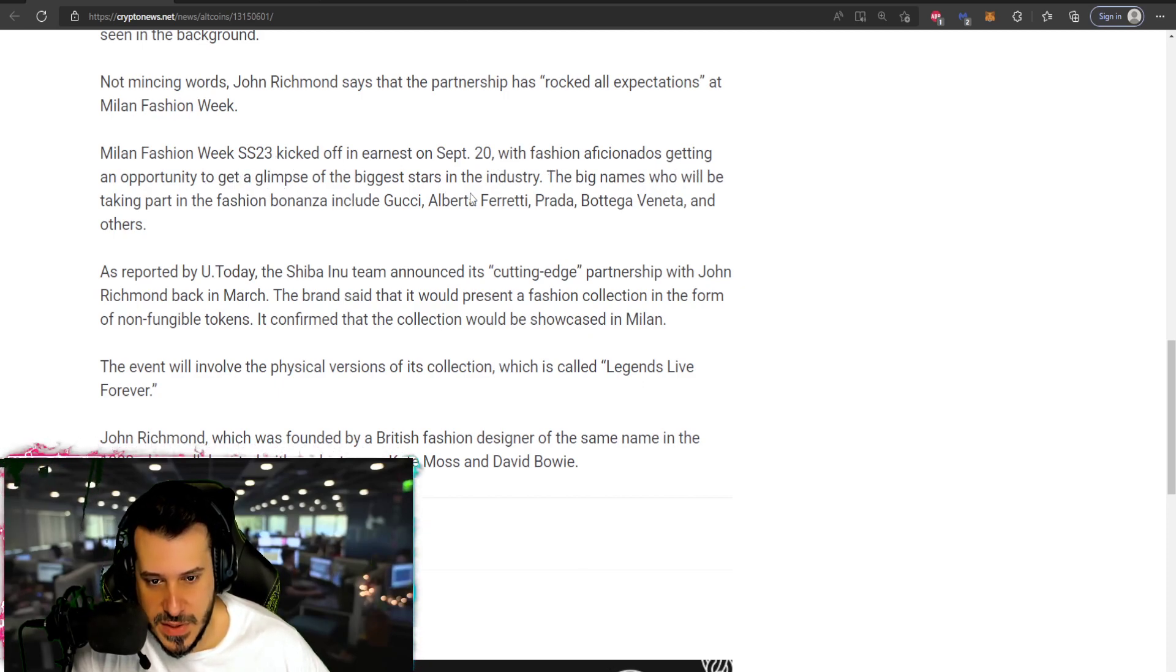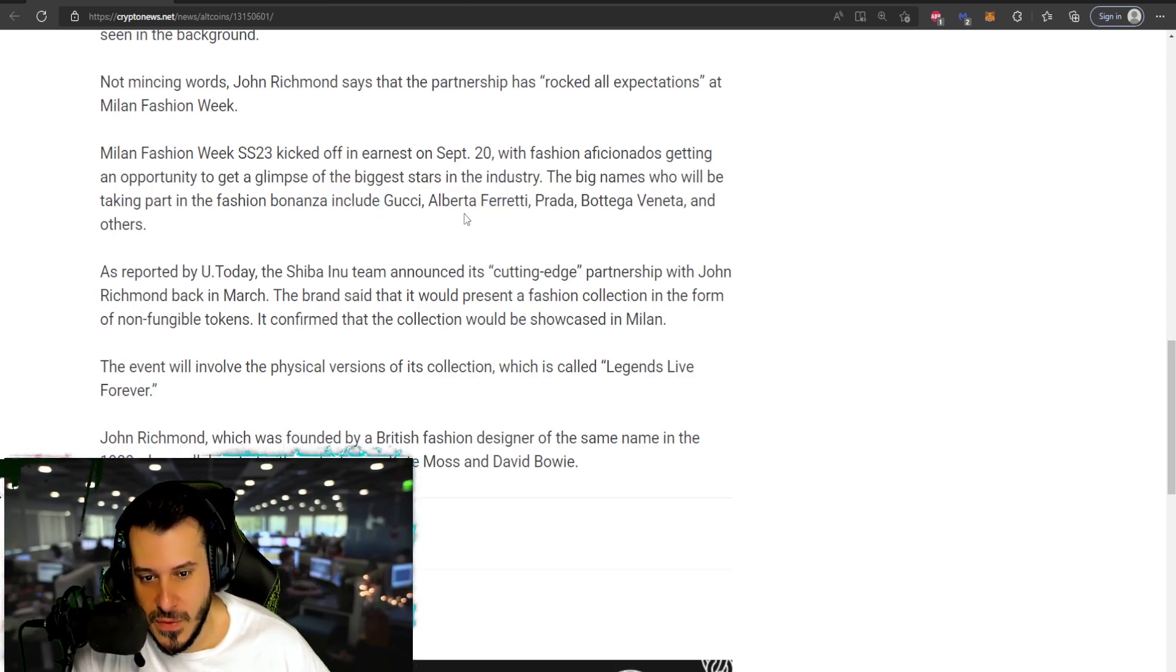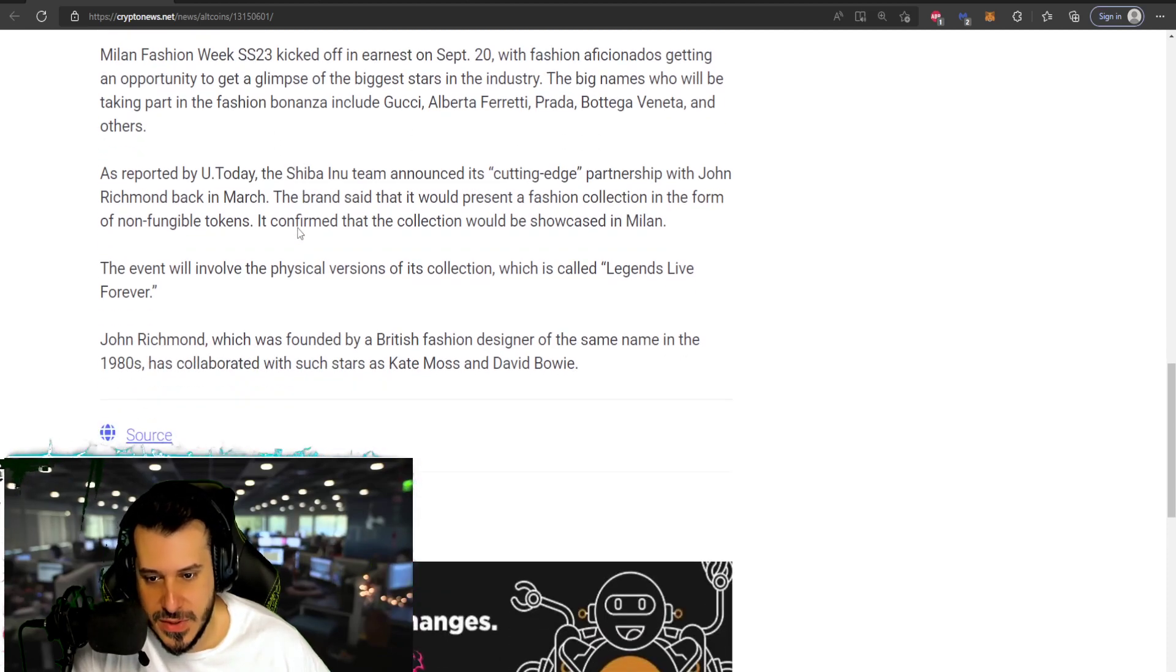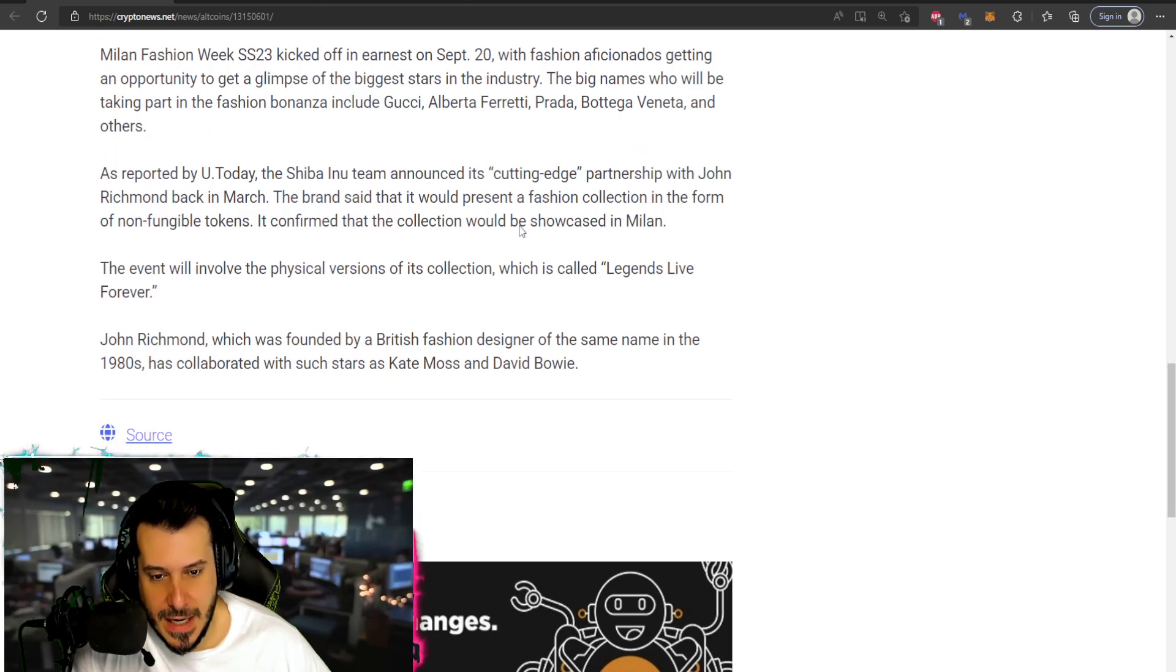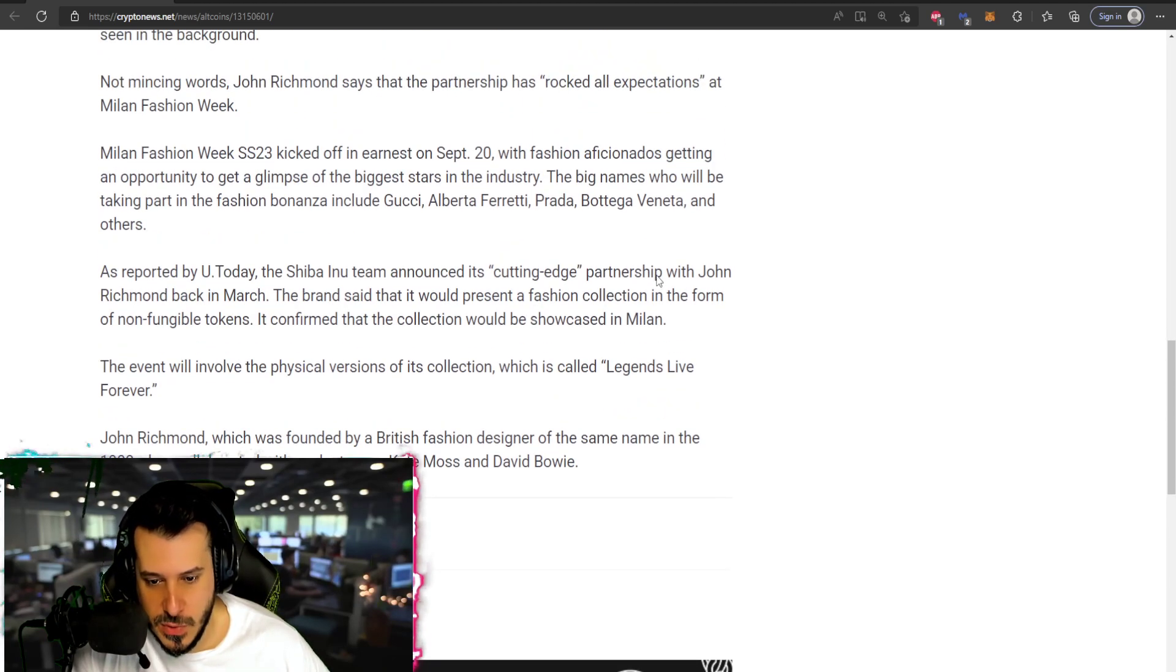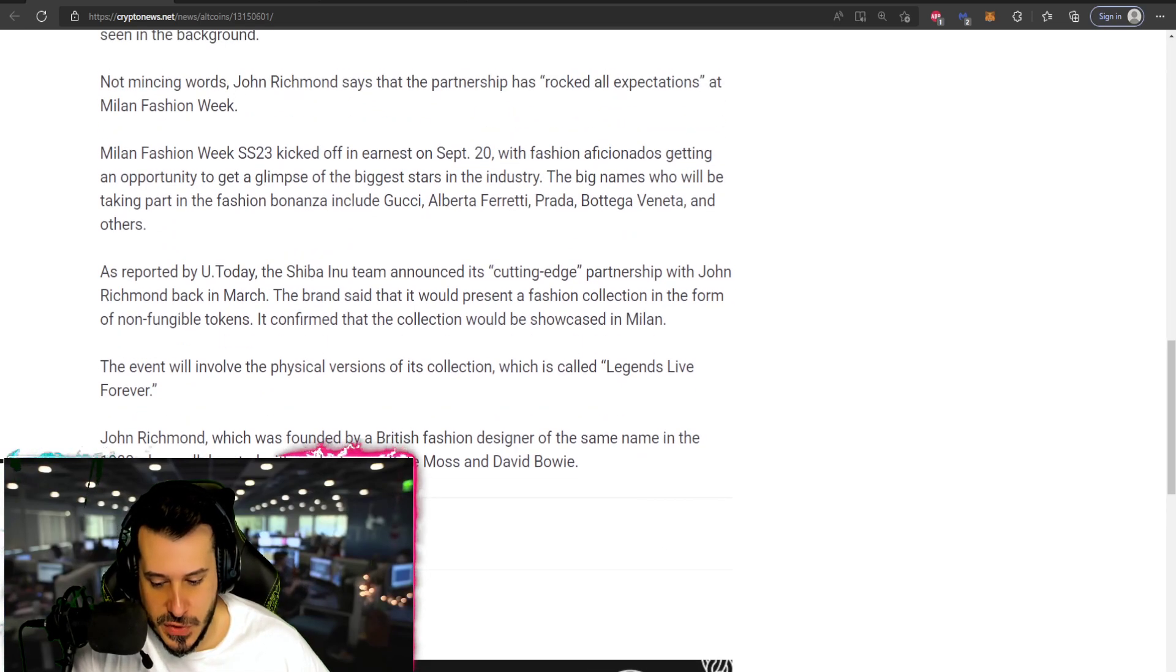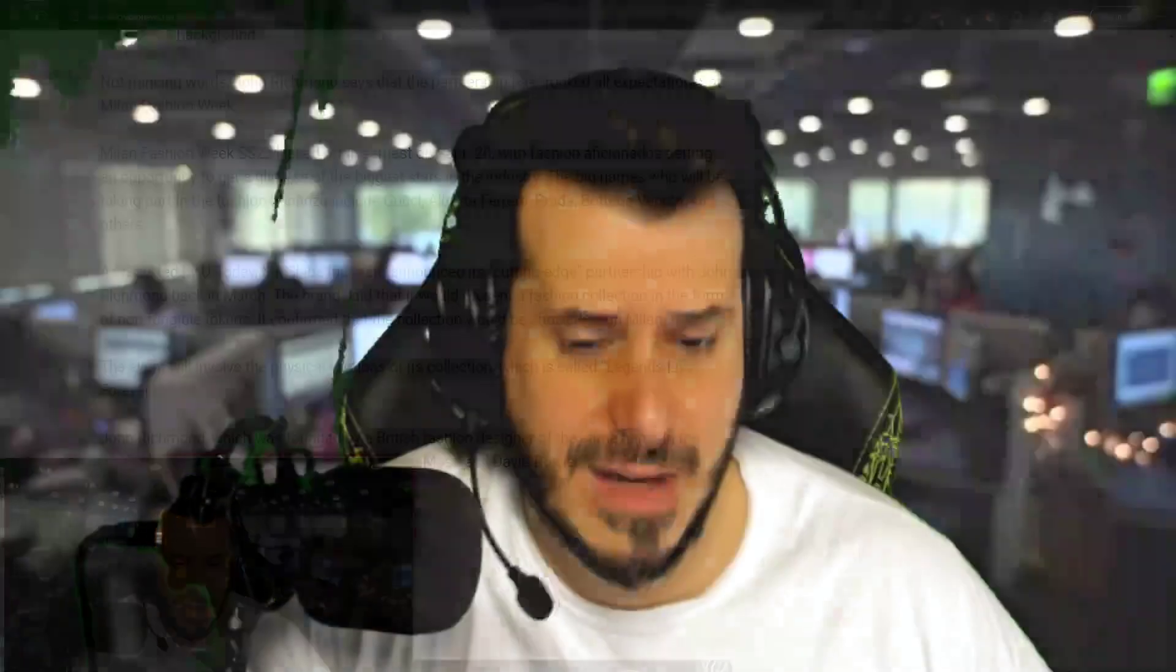The big names who are taking place: Gucci, Alberta Ferretti, Prada, Veneta and others. So a really really big kind of event for Shiba Inu that they're being featured in such a fashion show. A lot of these brands that I just mentioned like Gucci and Prada, those are kind of a staple for a lot of the cryptocurrency people in the world.